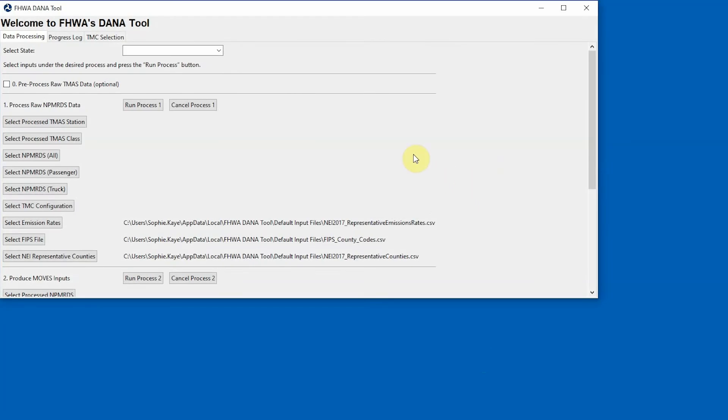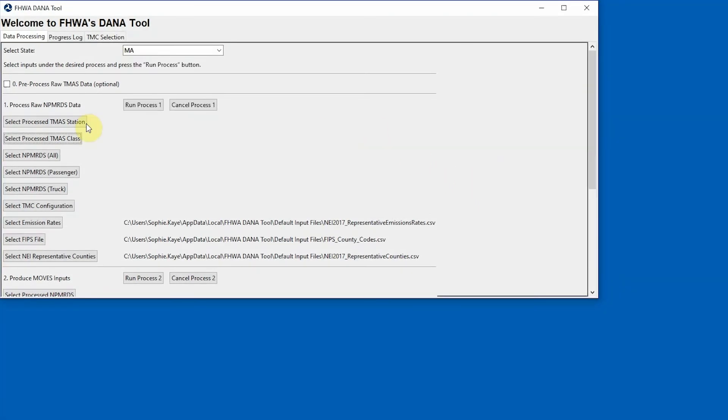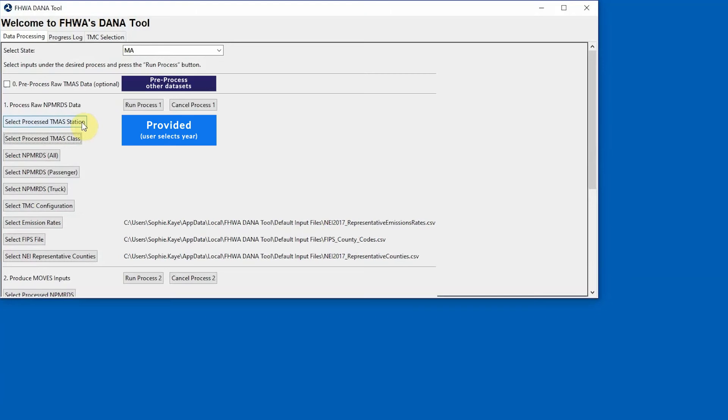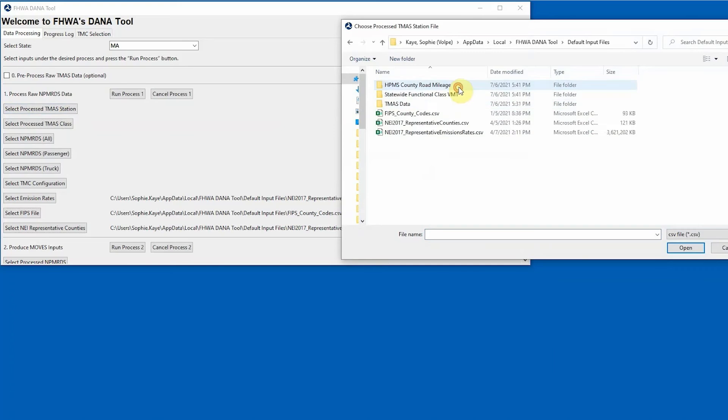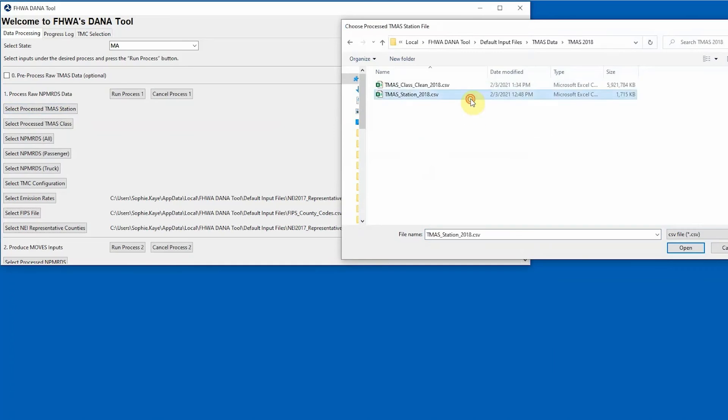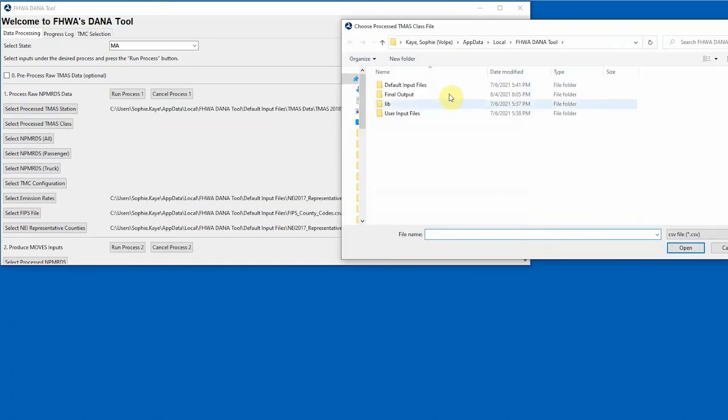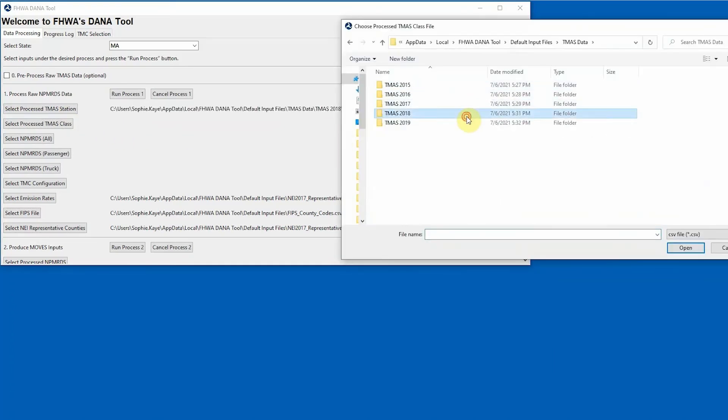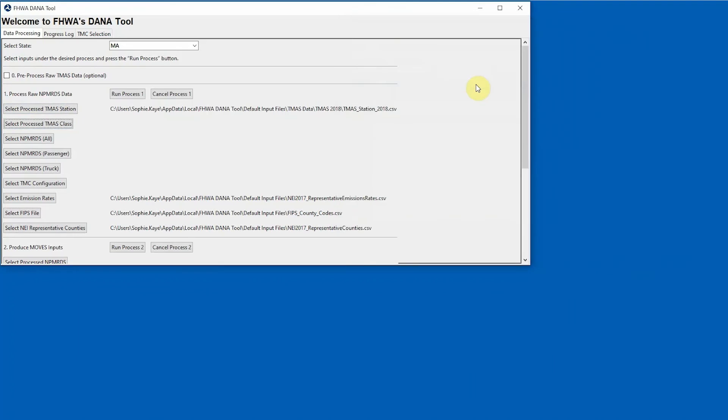The first step in using the DanaTool is to select the state of interest. Next, define the file locations for the required inputs for Process 1. Processed TMAS station and class data are provided with the DanaTool installation. Note that other datasets may be used if they are first pre-processed using Process 0. Select the files that correspond to the year of interest. It is recommended to select the same year for TMAS data and NPM-RDS data when creating MOVES county-level inputs.